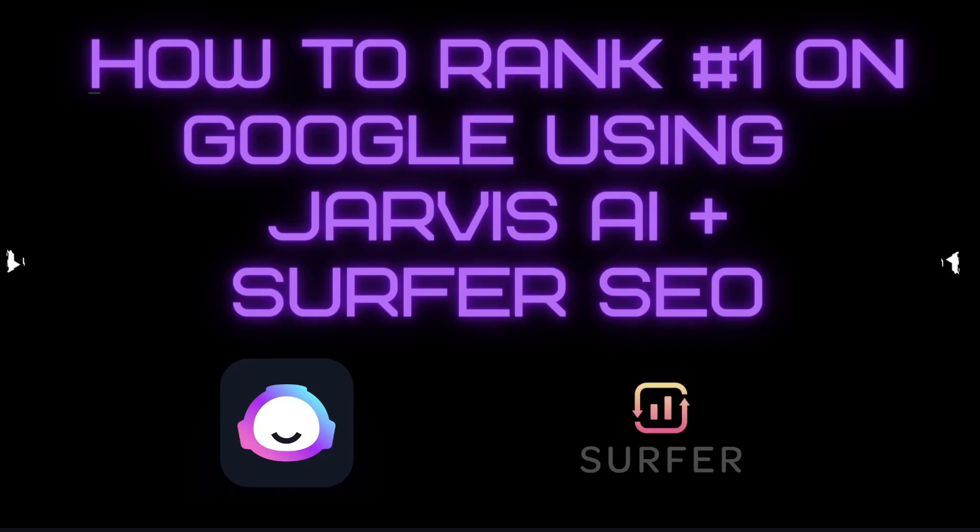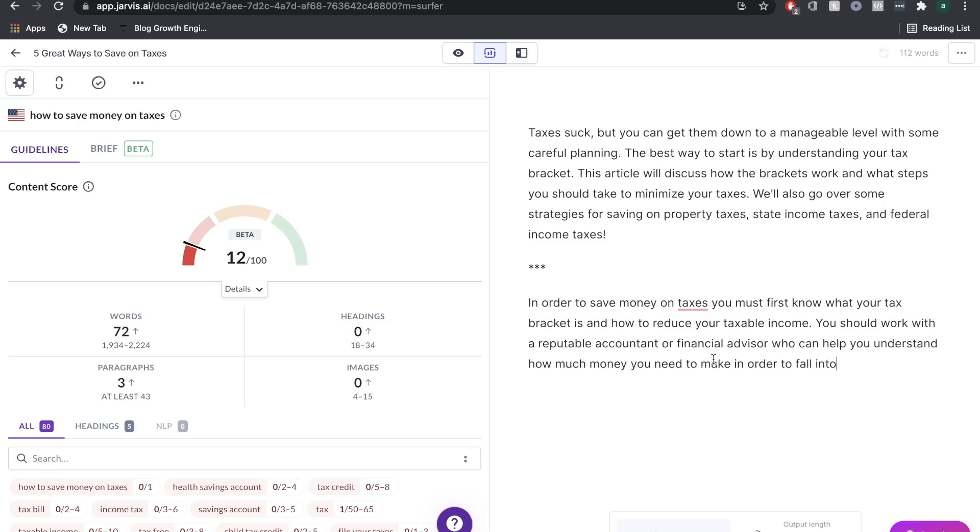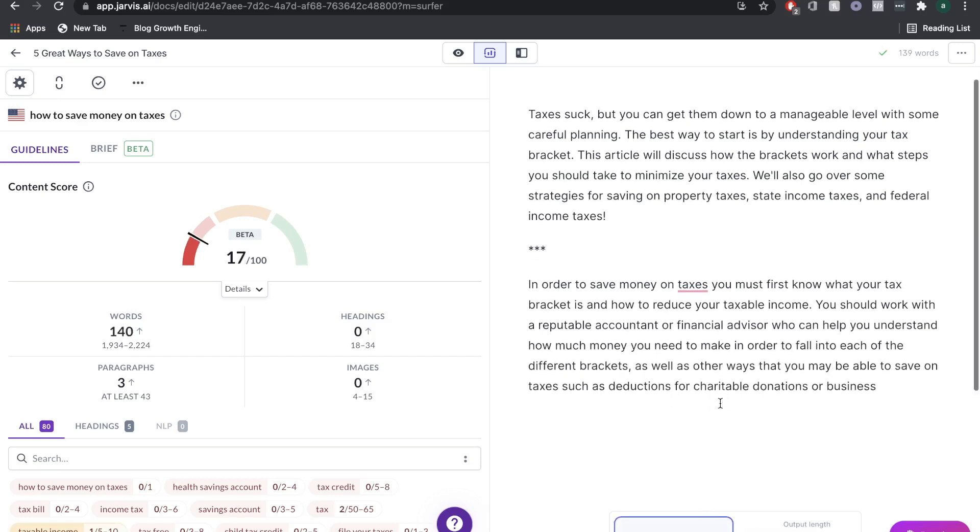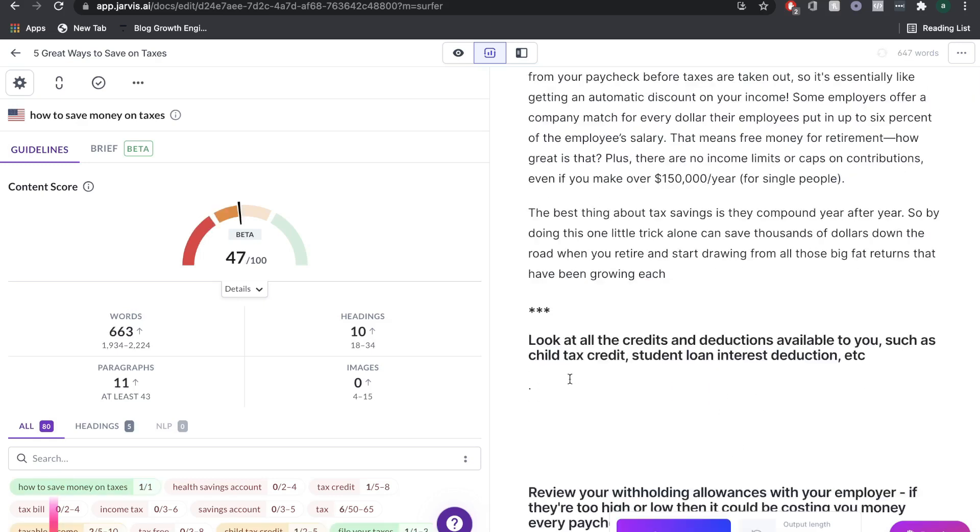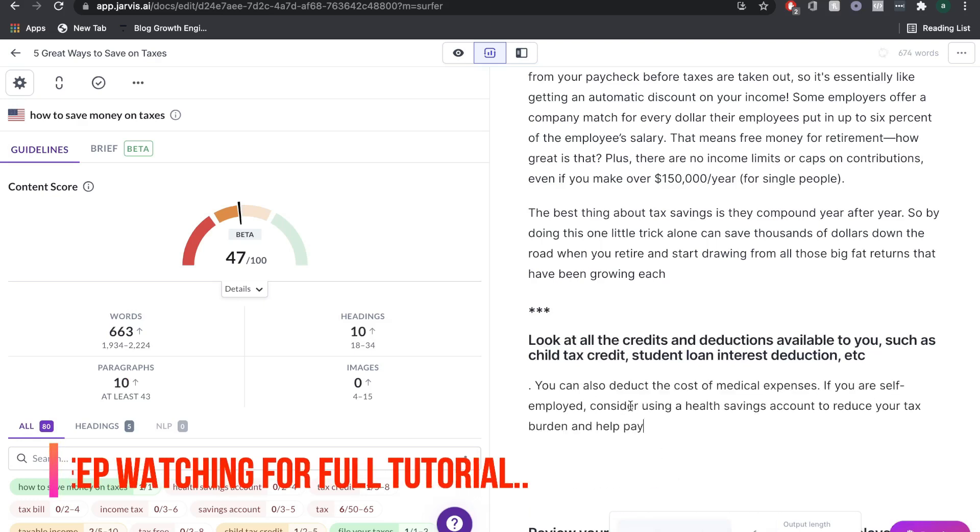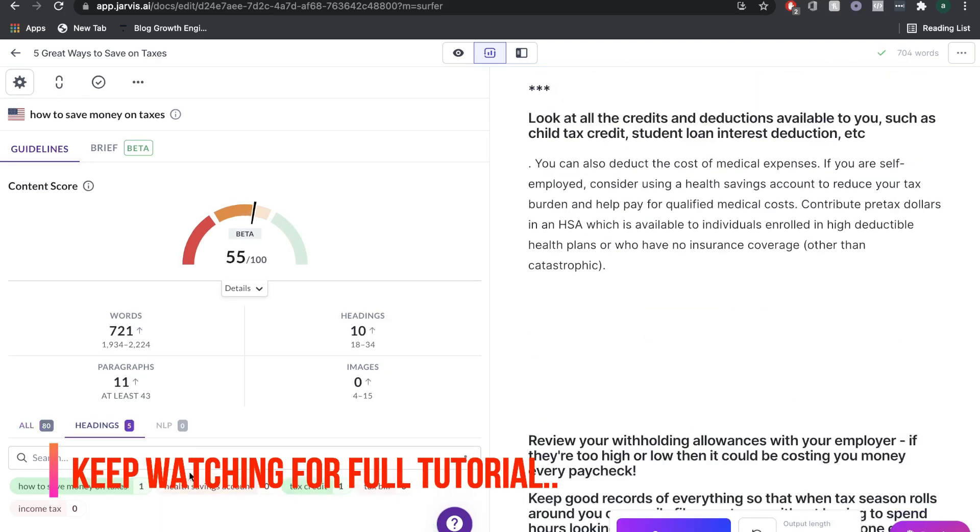In today's video, we'll be showing you how you can combine Jarvis AI and Surfer SEO to create high-quality, optimized blog posts that rank on Google and bring in traffic to your website each day.